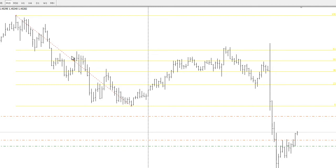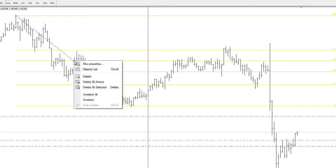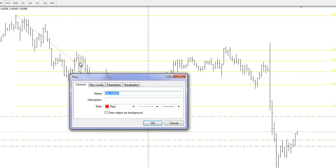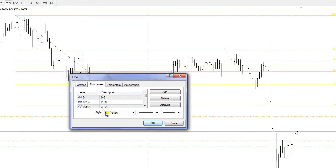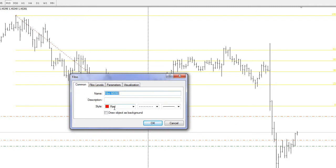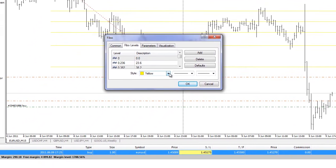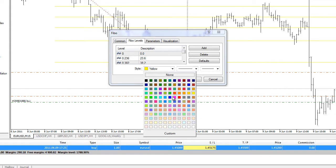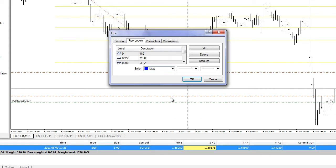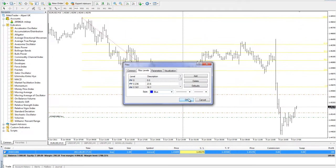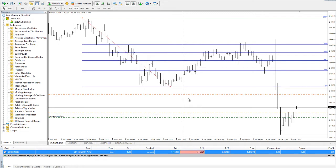What you can do is double-click to highlight the line, then right-click and select Fibo Properties. Now I can change the Fibonacci levels. In Common, the style is red — that red style shows the line from point A to point B. I can change the level color from yellow to blue. There we go, now we can see what's going on.